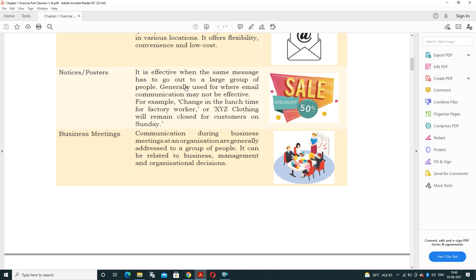Notices and posters spread the message across a community or society, and are generally used where email communication may not be effective — for example, a change in lunch time for factory workers, working hours, or announcing that a store will remain closed. This information is typically shared in the form of a notice or poster.